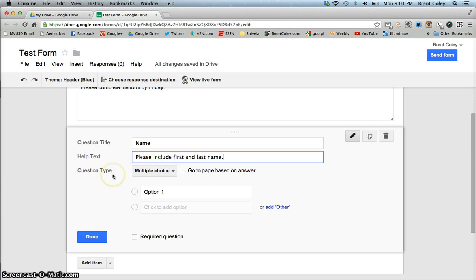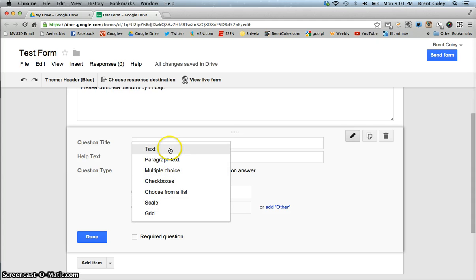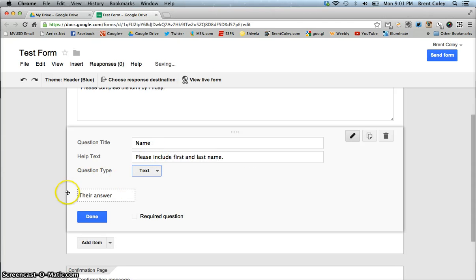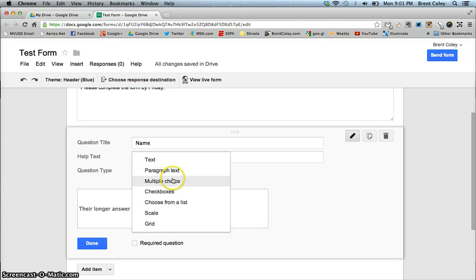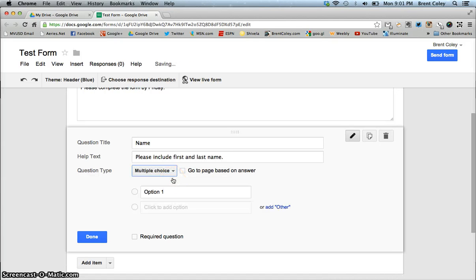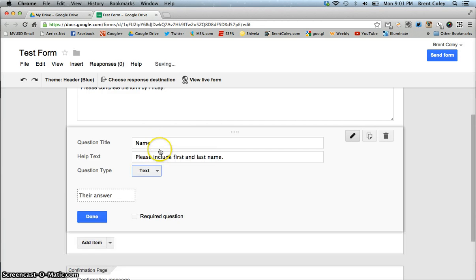Now I'm going to go down and start entering my questions. You've got question title, help text, and question type. The question type defaults to multiple choice, but if you click it you can choose text, paragraph text, multiple choice, and so on. Text gives a short answer field, paragraph text gives a larger area for typing, multiple choice gives selectable options. For the name question, I'm going to choose text so they can type their name.